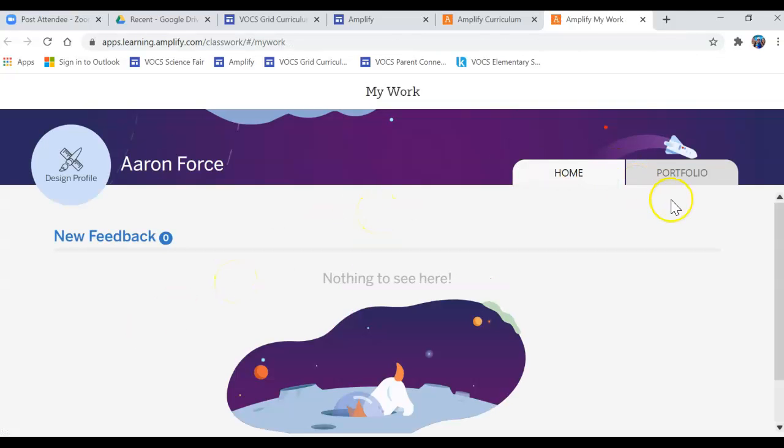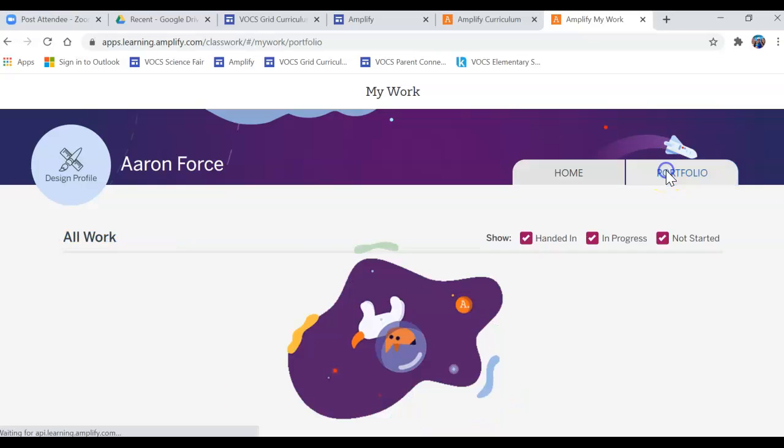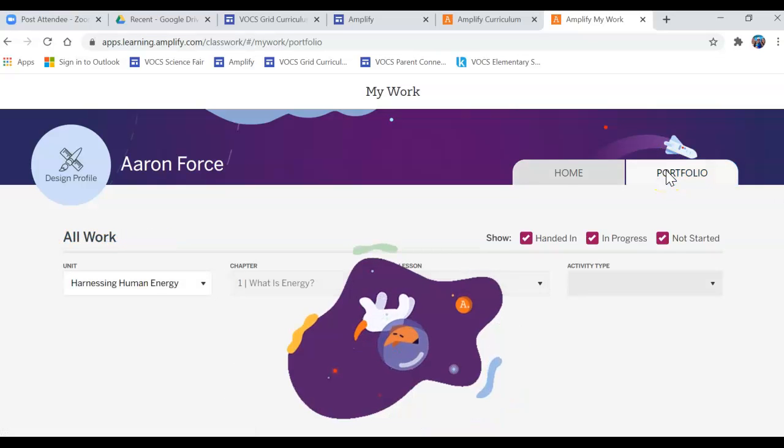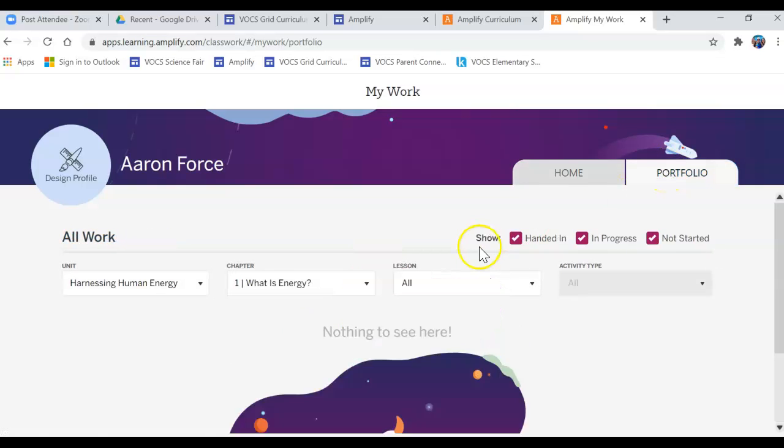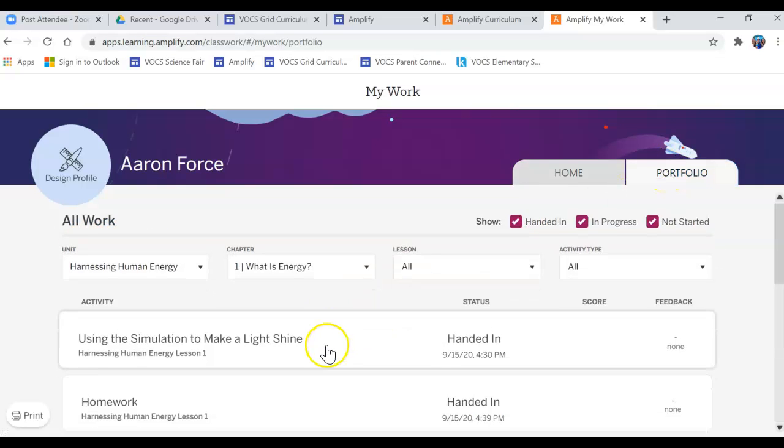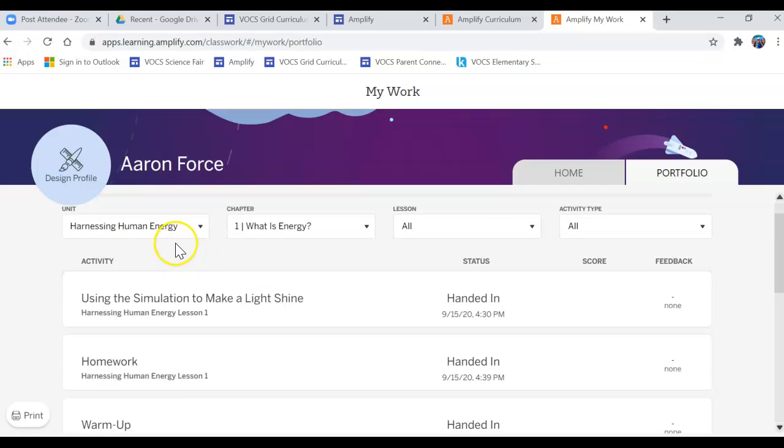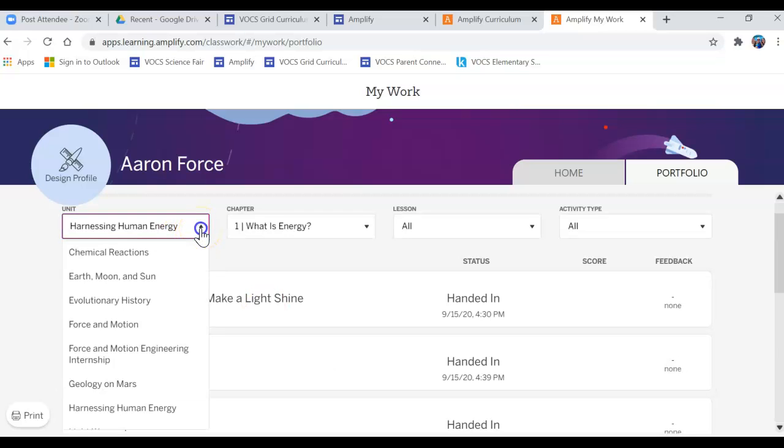And then you're going to go to Portfolio and you're going to have to choose what they were working on. So this one pops up with Harnessing Energy and he is in eighth grade, so this is correct.